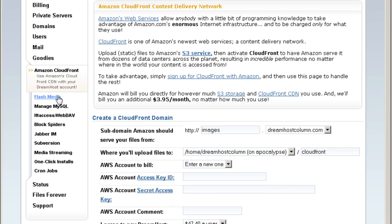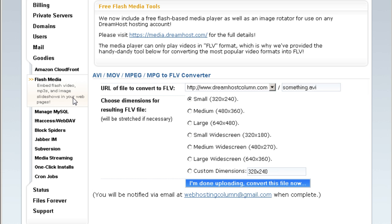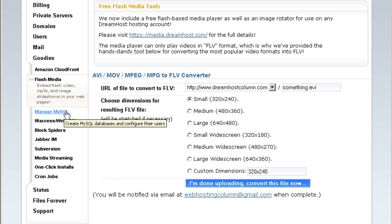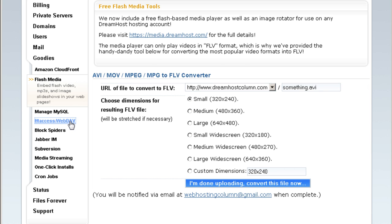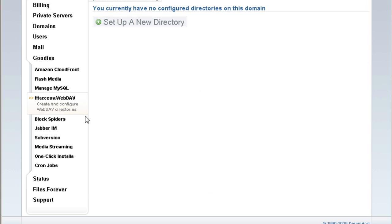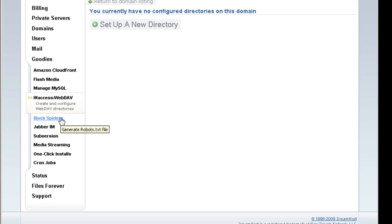Flash media. Same thing as YouTube stuff. You can configure your own videos and upload it here. It's pretty basic. Manage your MySQL databases. htaccess for more advanced users. You can configure your htaccess details here. You can block spiders.